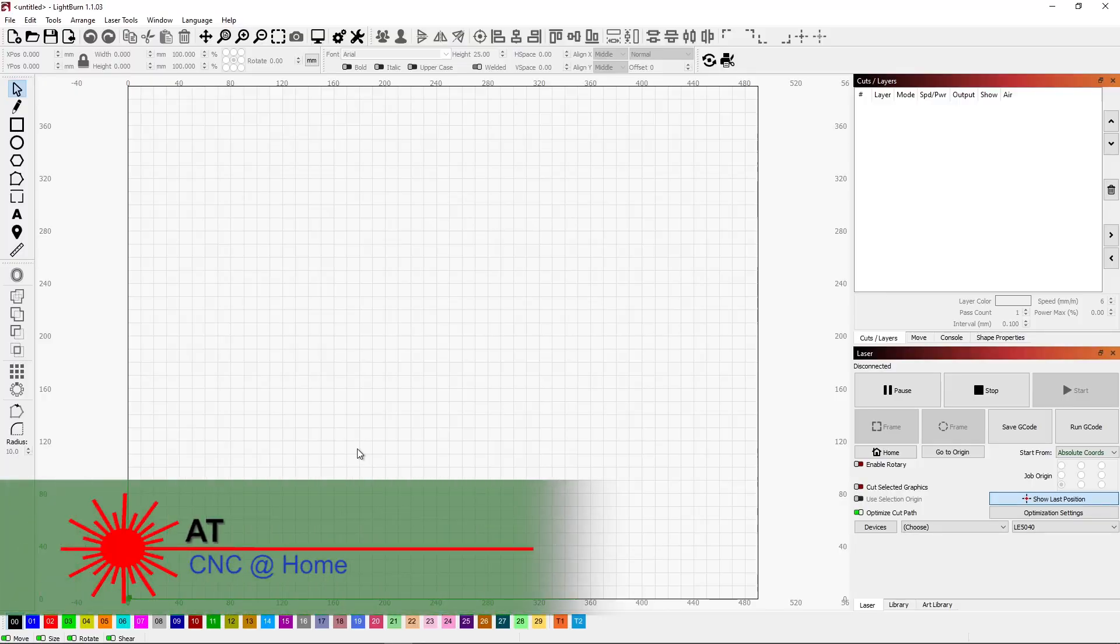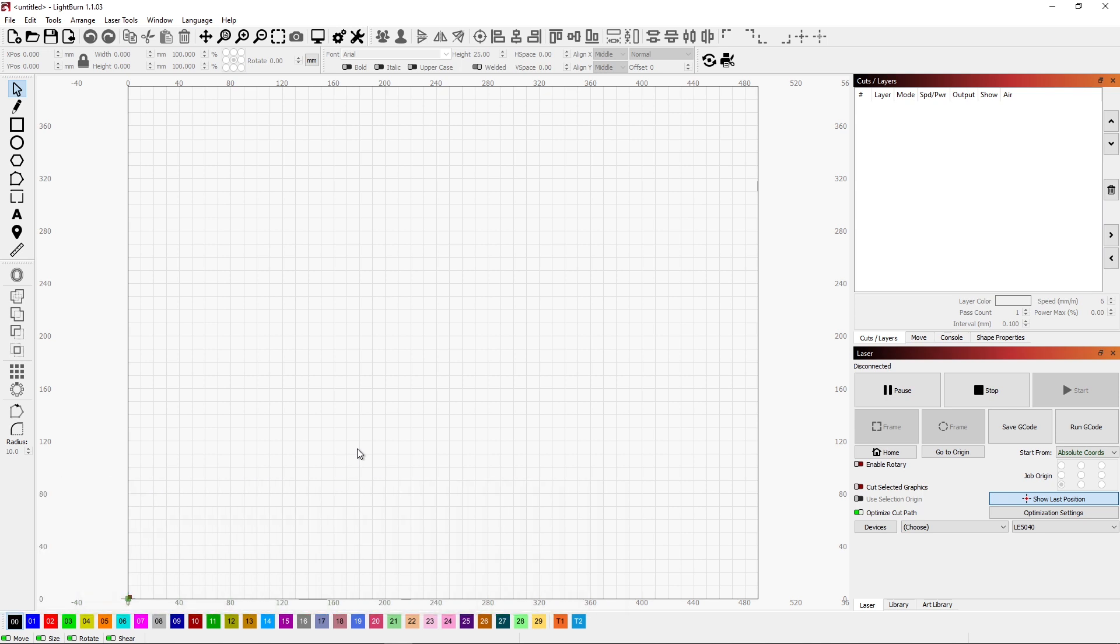Hi, AT from CNC at home. Yes, there's another wedding coming up and you're going to get some coasters. Of course, they're custom coasters to the couple's interests. I've gone through and pulled in a few images that should match their interests.